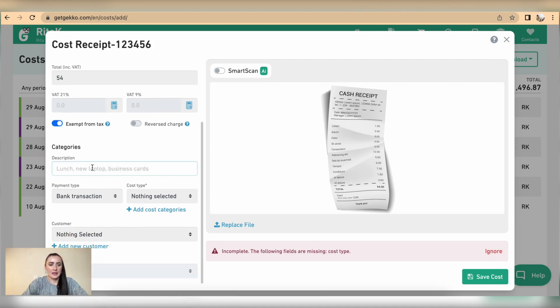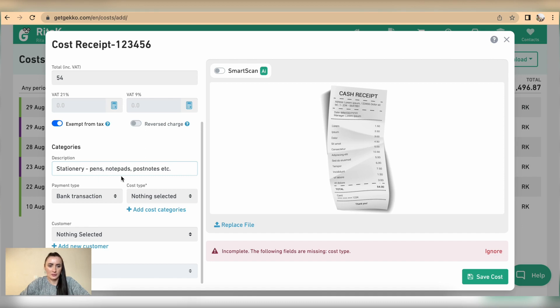Categories are the description so I have stationery, pens, notes, post notes.